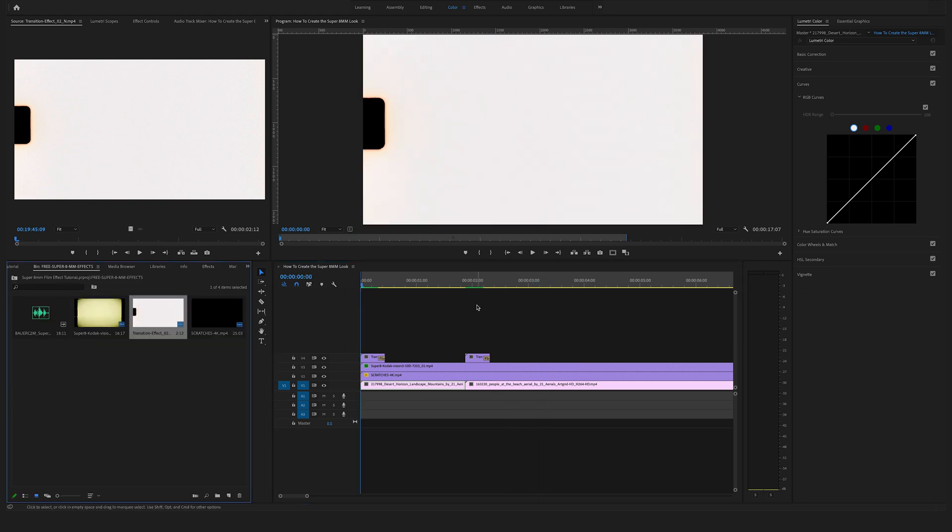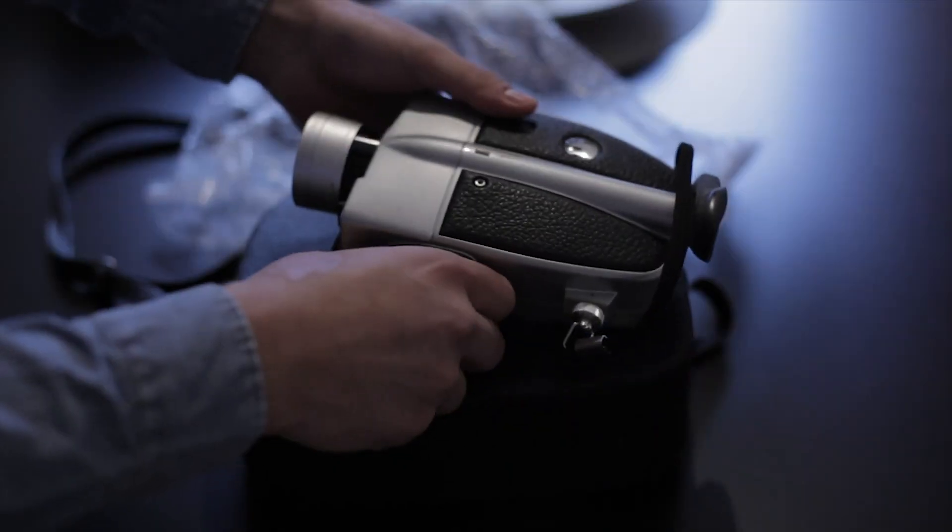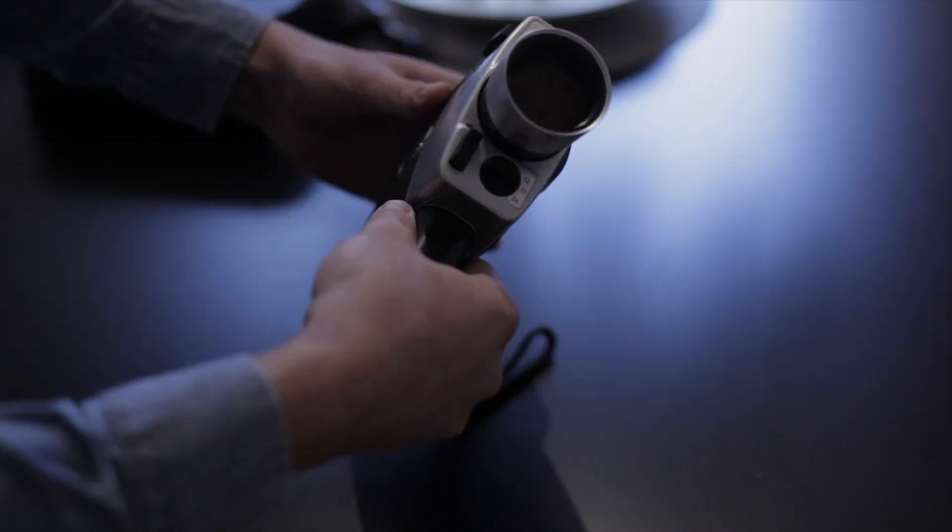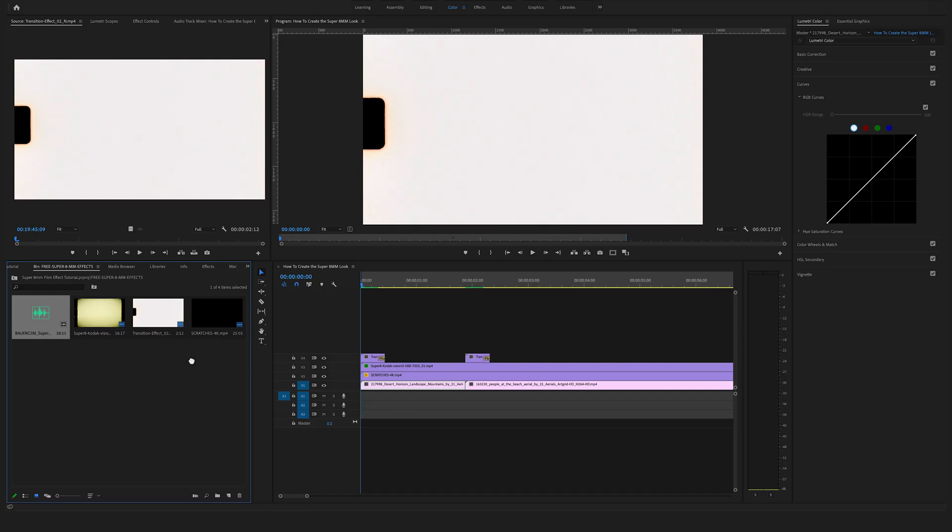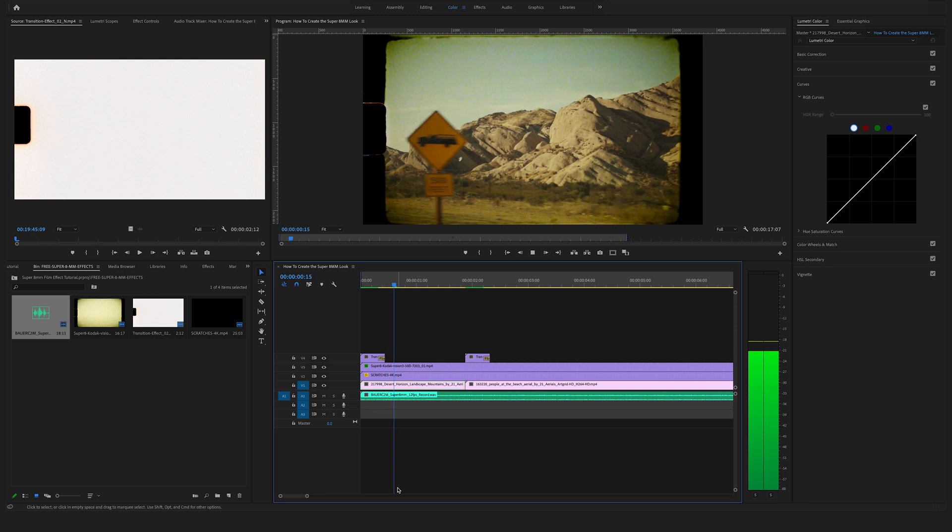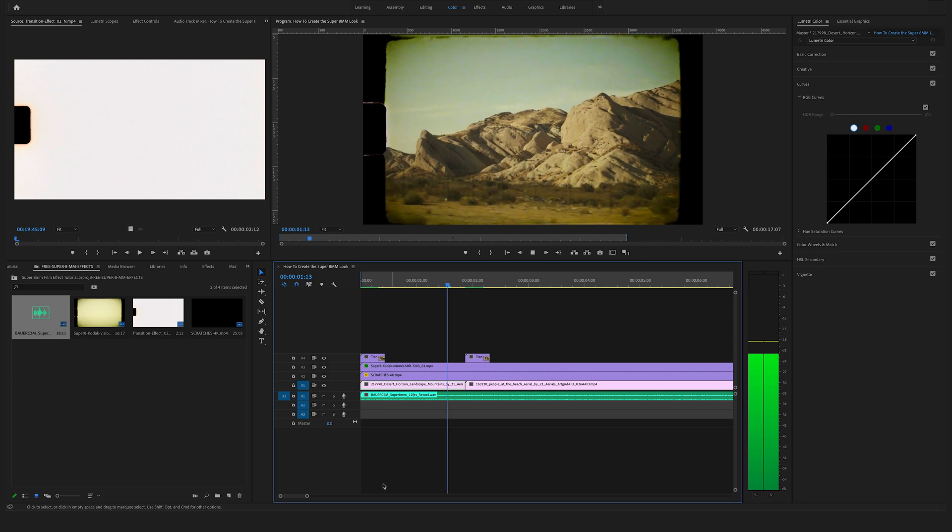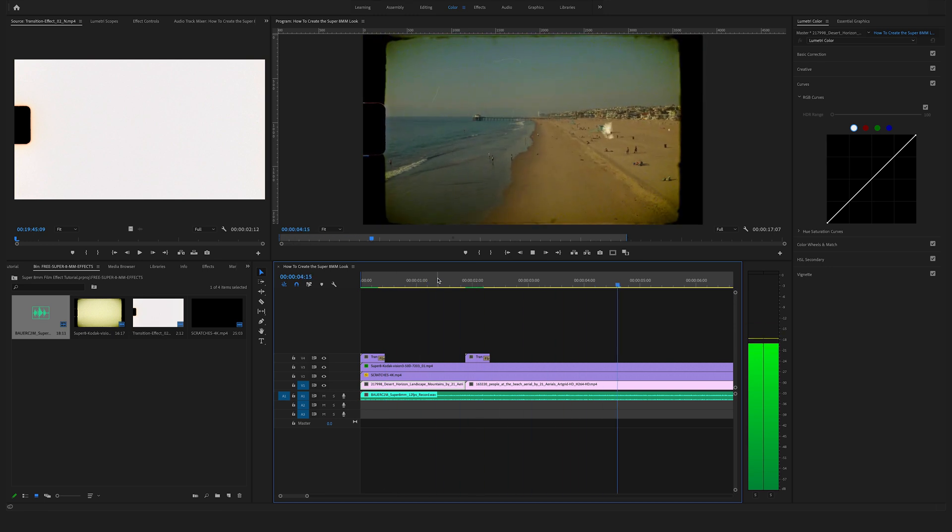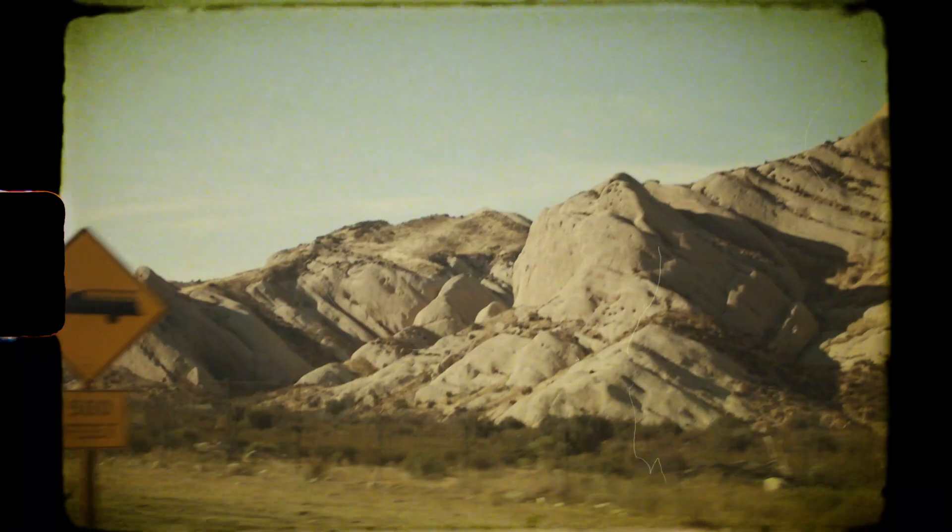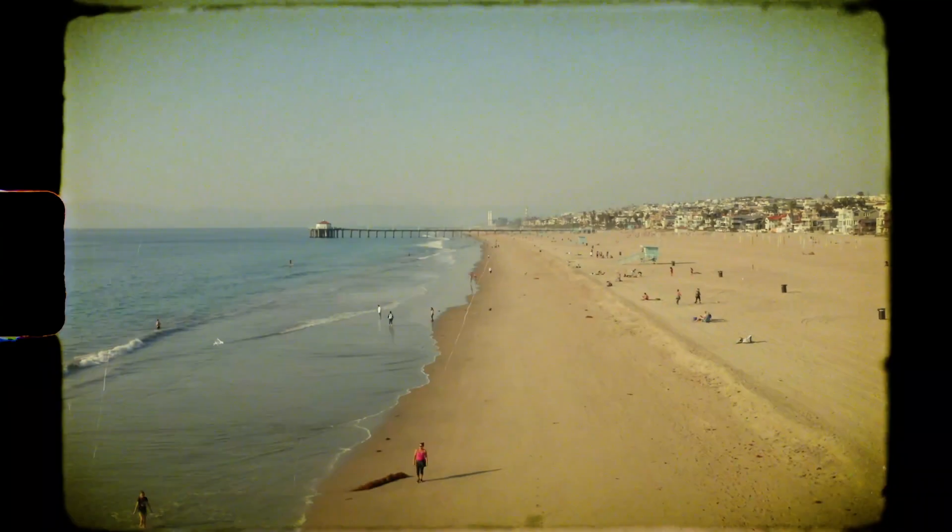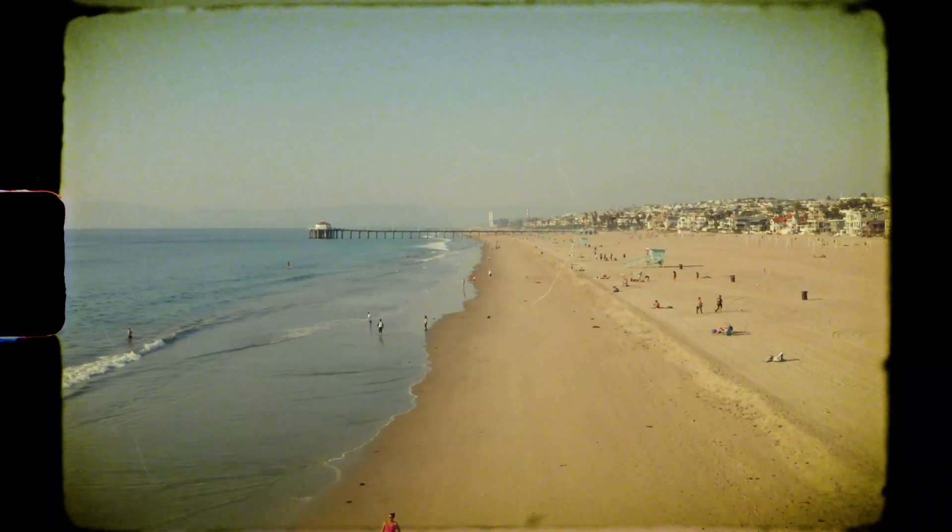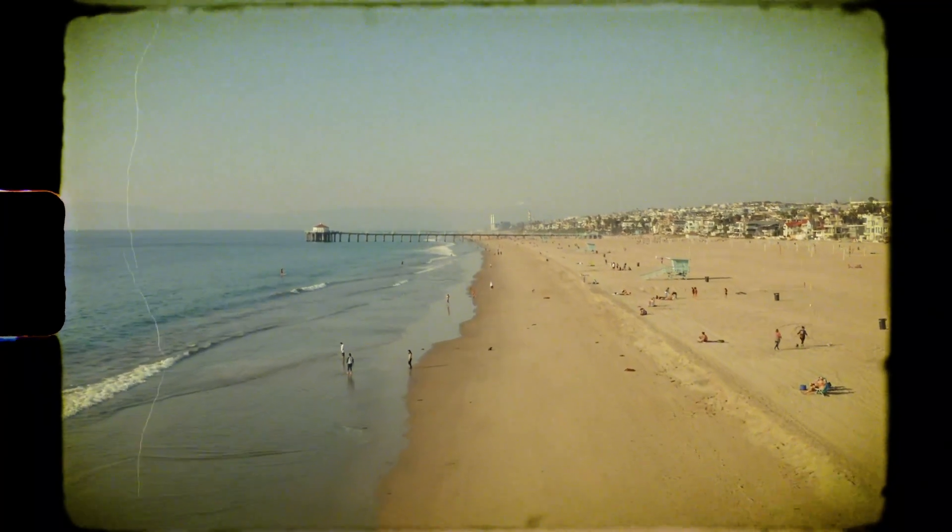And now comes the final touch. Jump back to your downloaded folder and now use a real Super 8mm sound that we have recorded from our Super 8 cam. And as you can see, we have created a realistic Super 8mm look in post-production here in Adobe Premiere Pro.